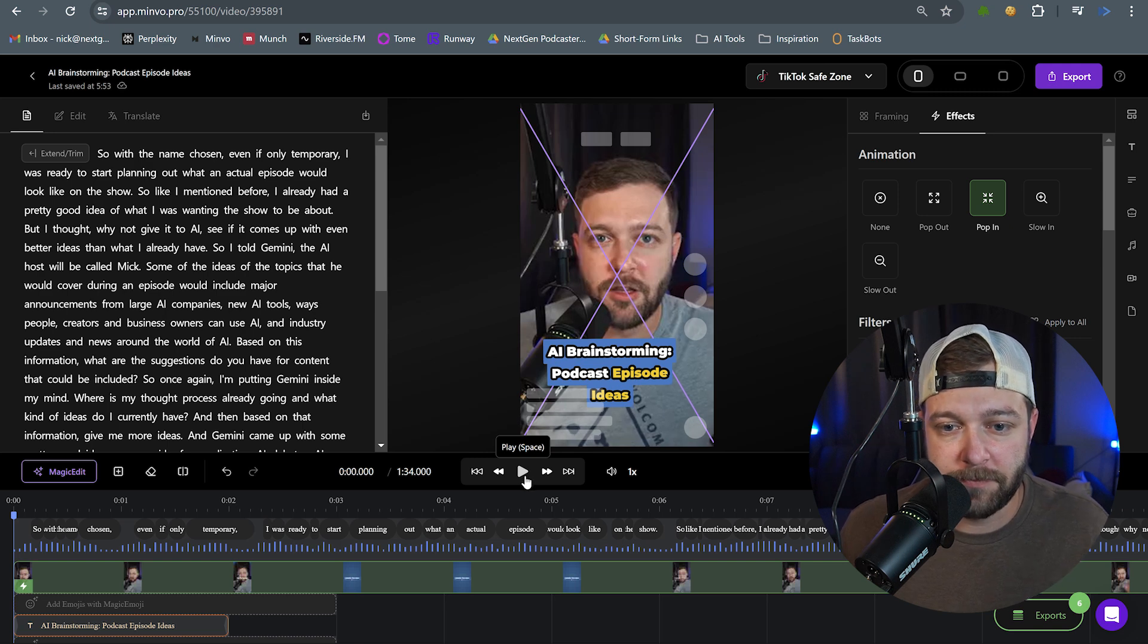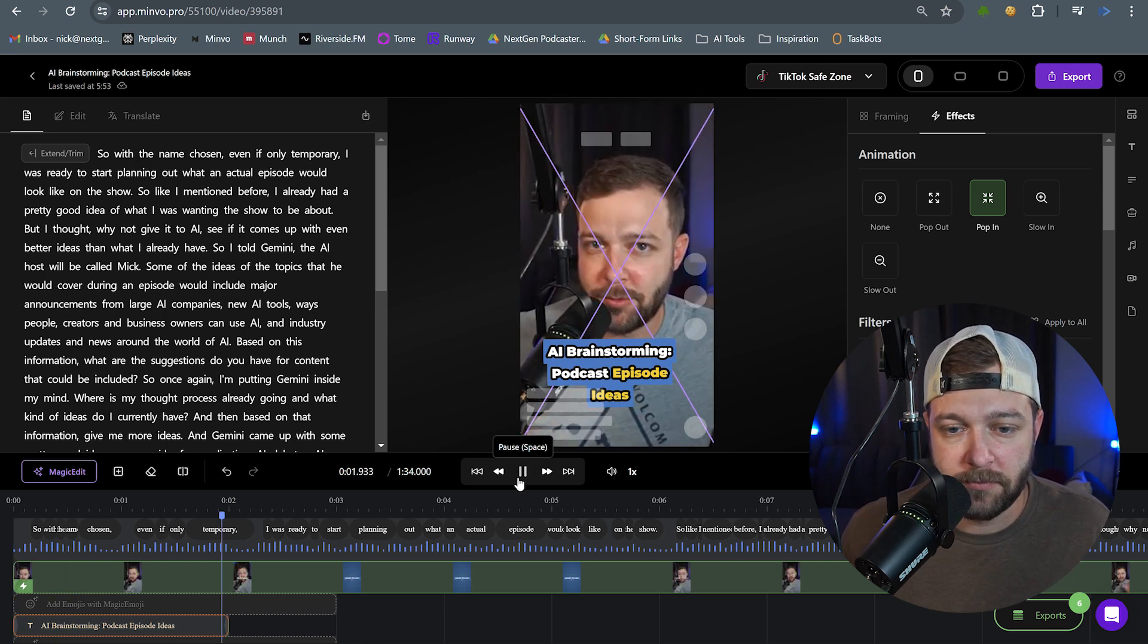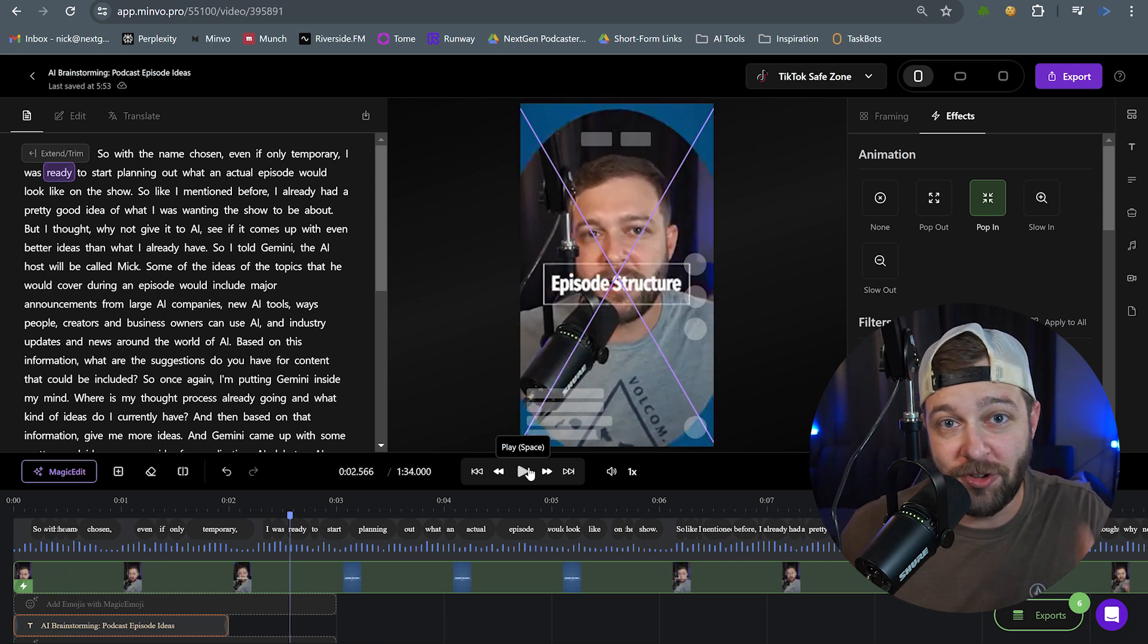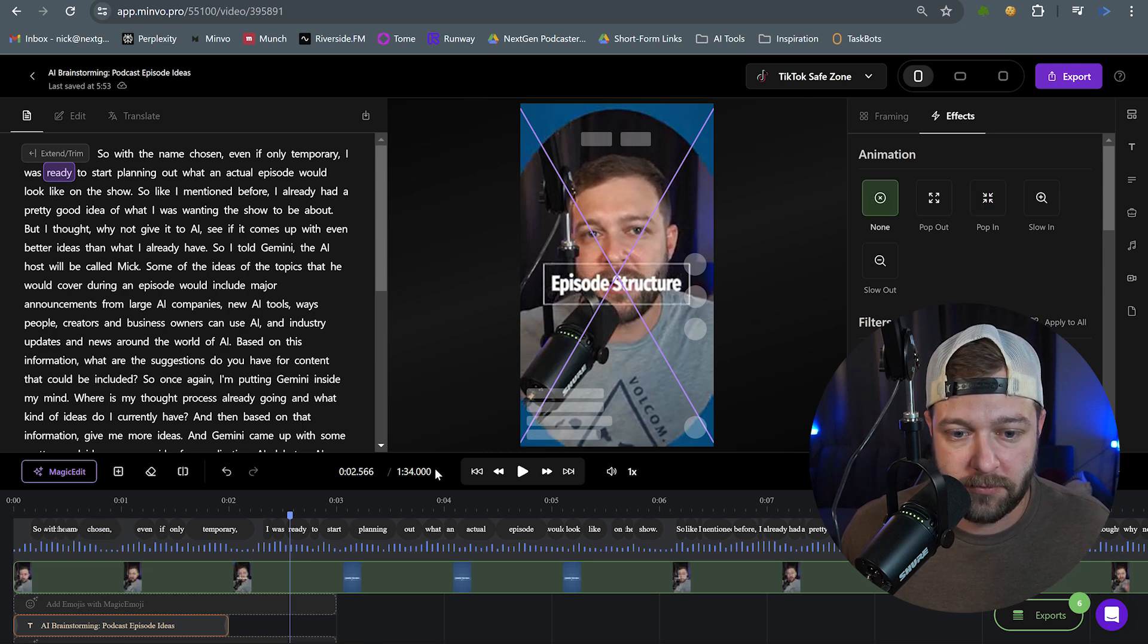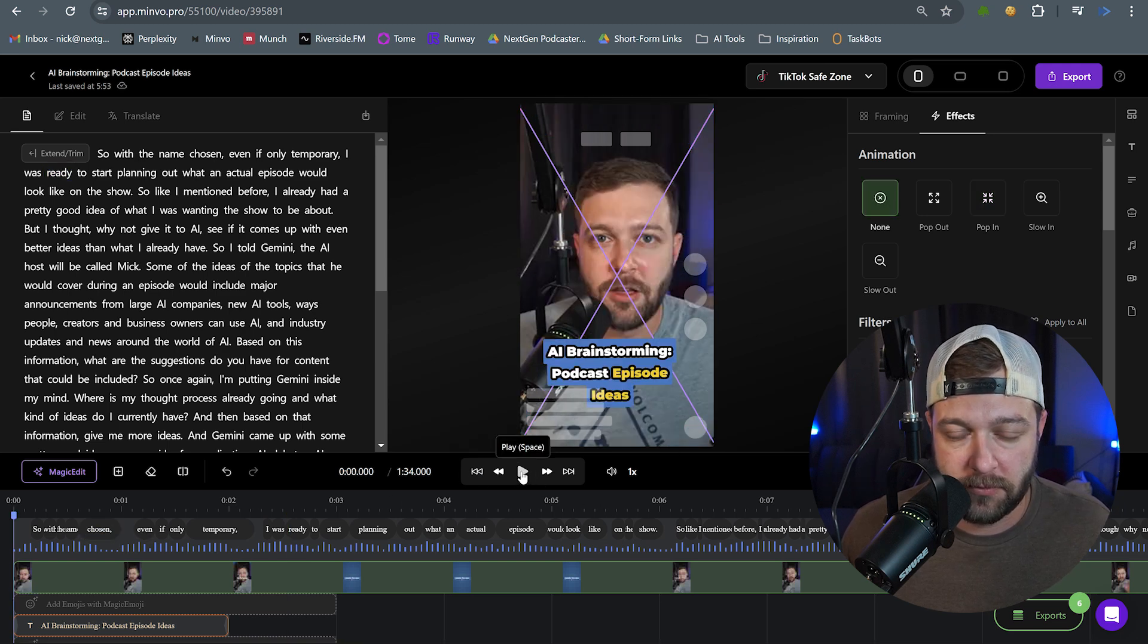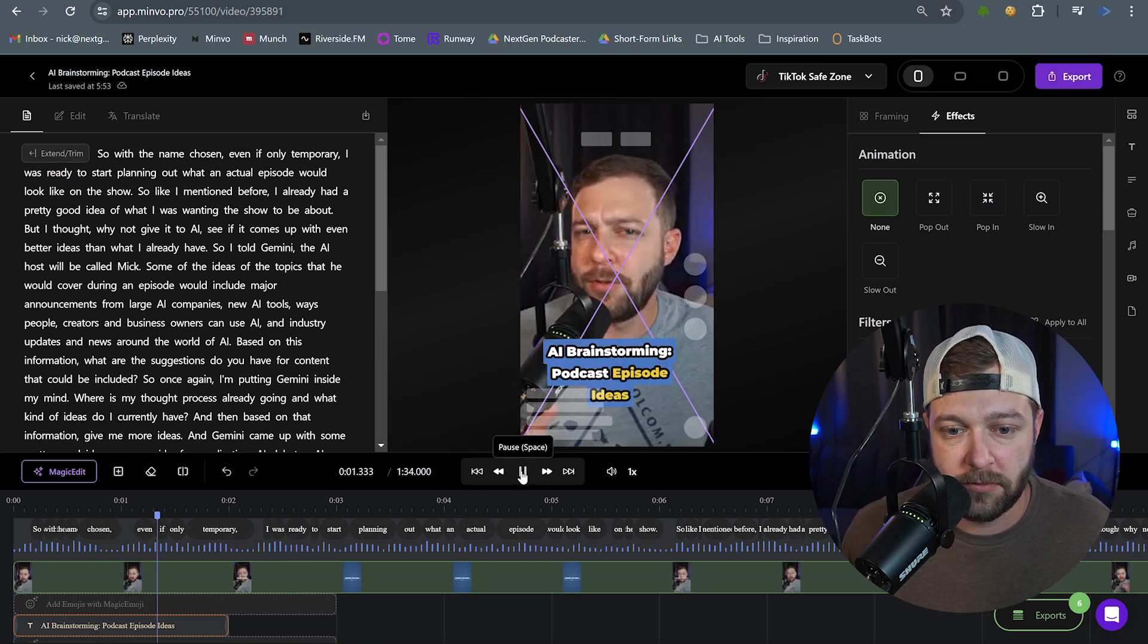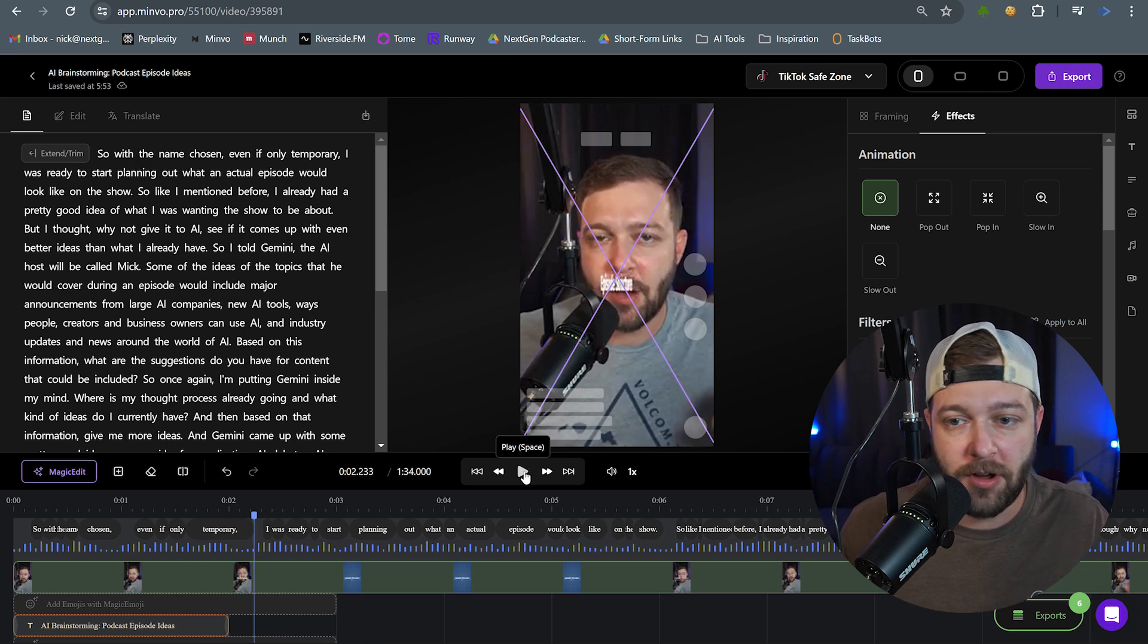Now if we play it... So with the name chosen, even if only temporary... You can kind of see how the video jumps in at you. Let's play it with the effect off. So with the name chosen, even if only temporary... As you can see, it's just a head talking there.